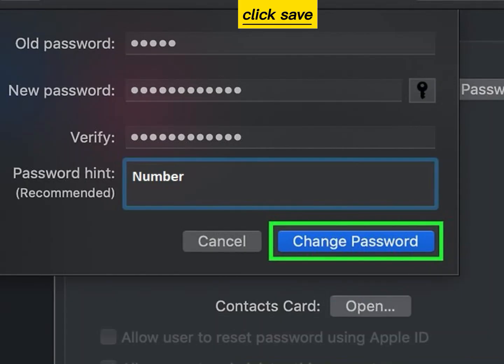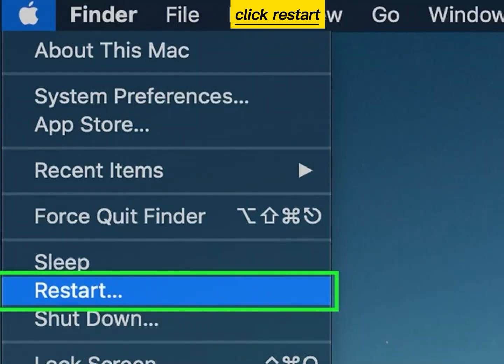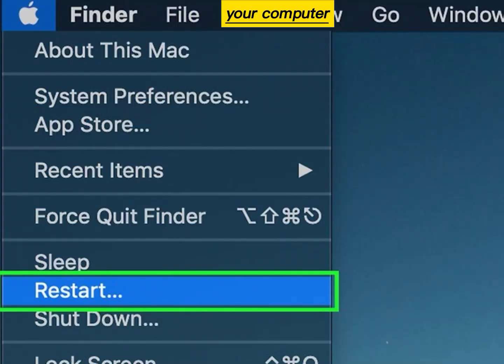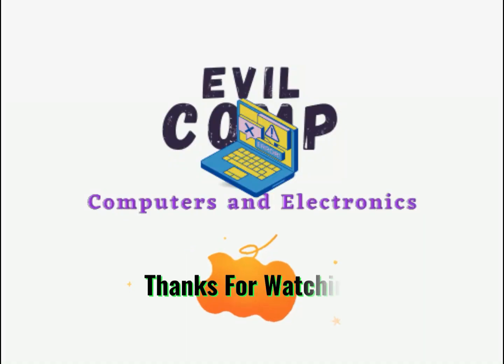Click Save to save your new password. Click Restart to reboot your computer. The password will be applied when you reboot. Thanks for watching.